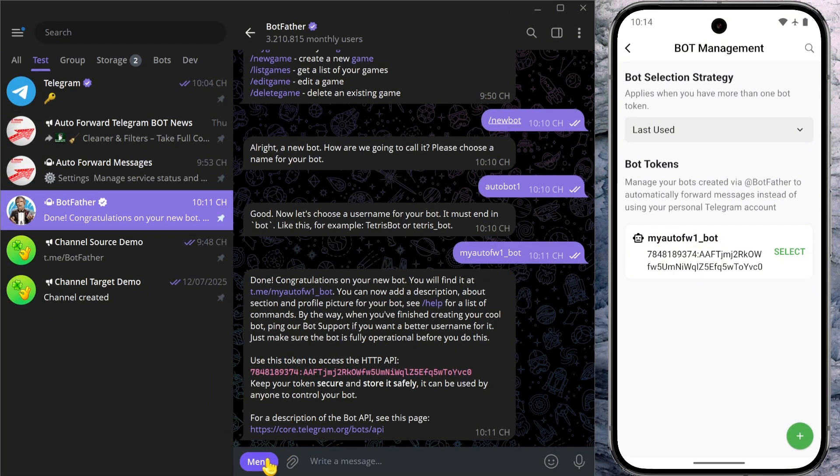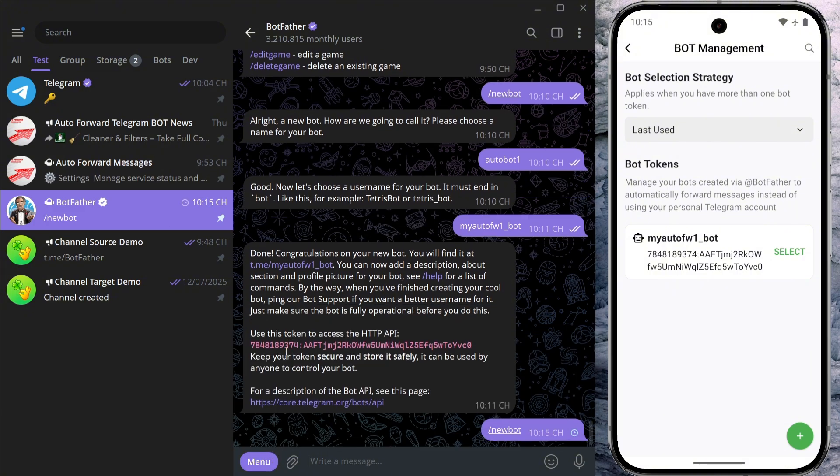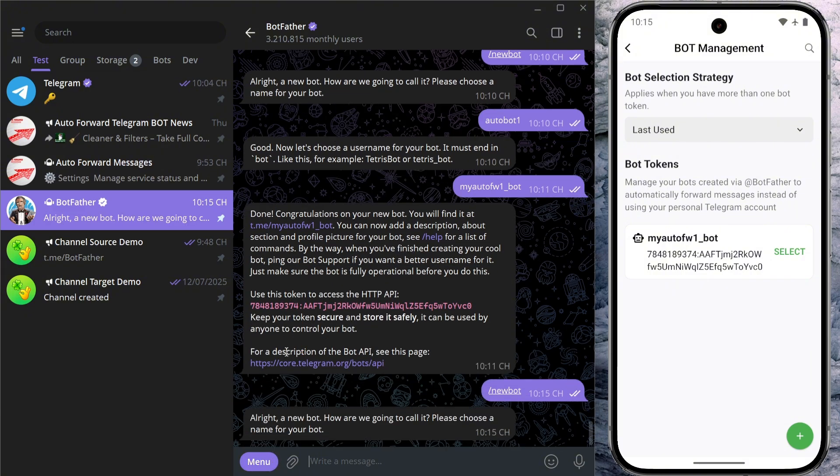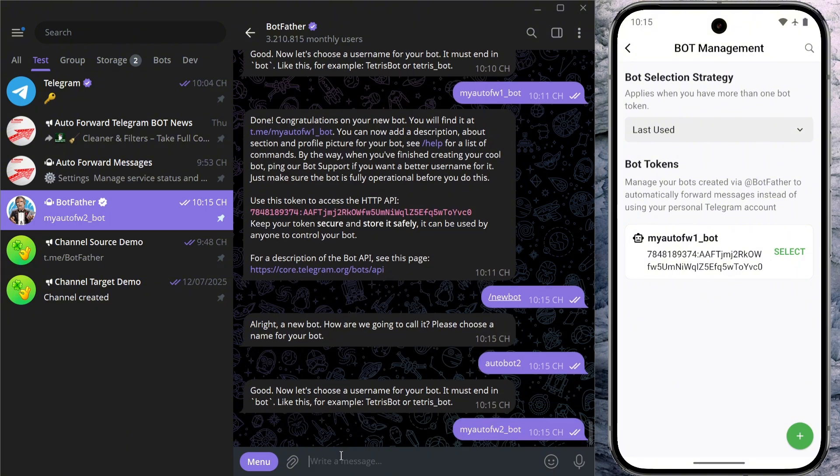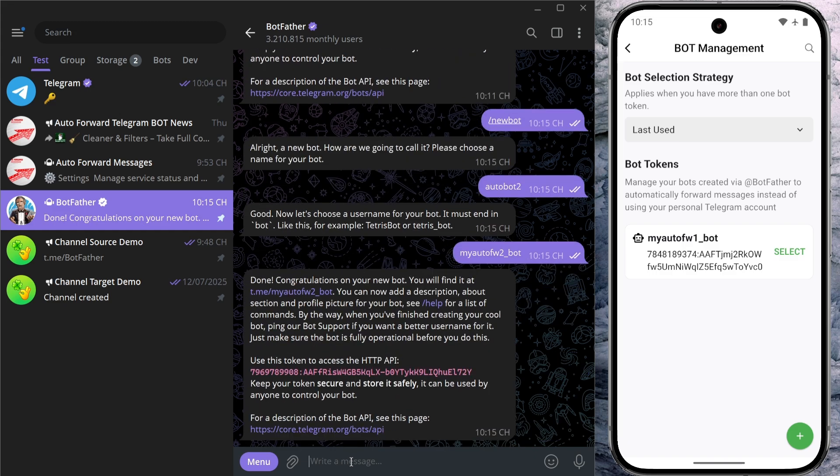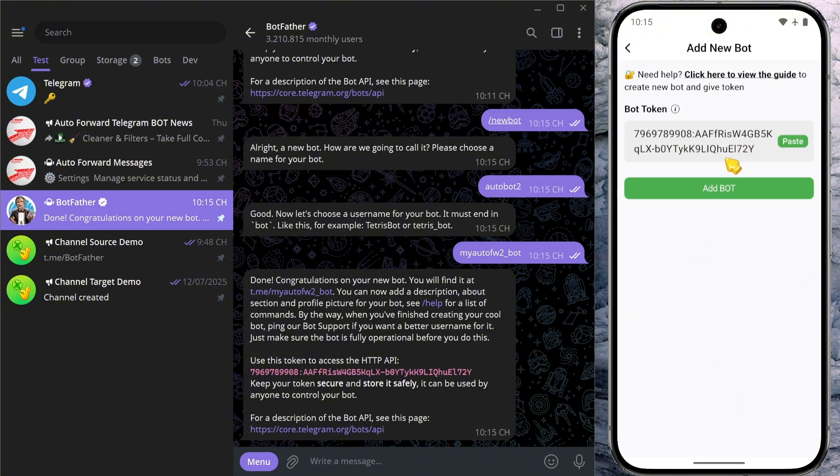Now I'll go ahead and create another bot. The process remains the same. This time, I'll assign a different name and username so I can easily identify each one later. Please note that your bot's username must not contain special characters, must not be too long or too short, must end with the word bot, and most importantly, it must be unique and not already taken at the time you create the bot.